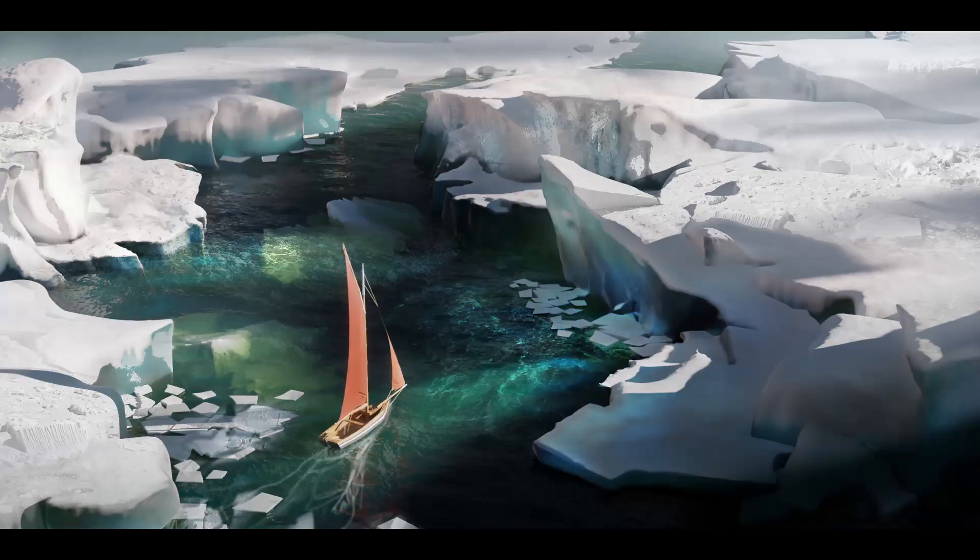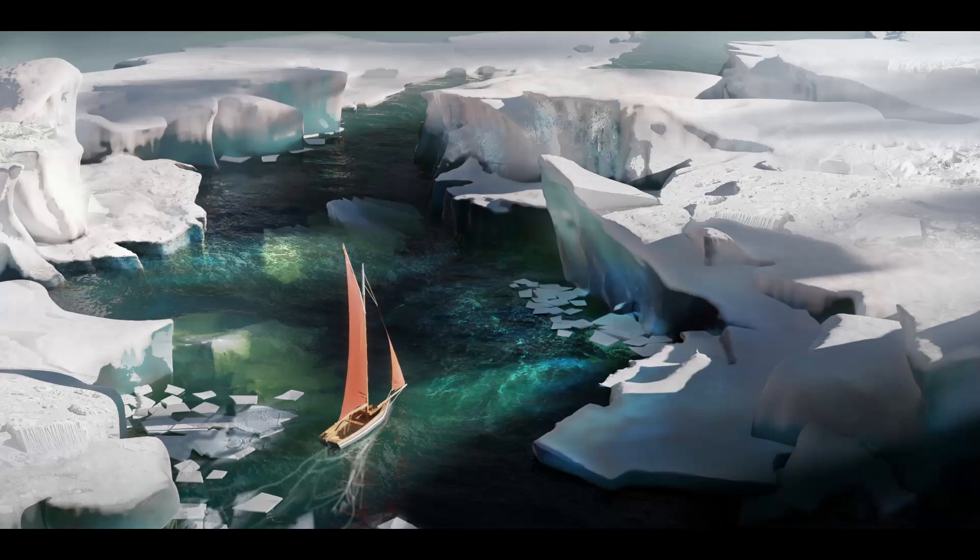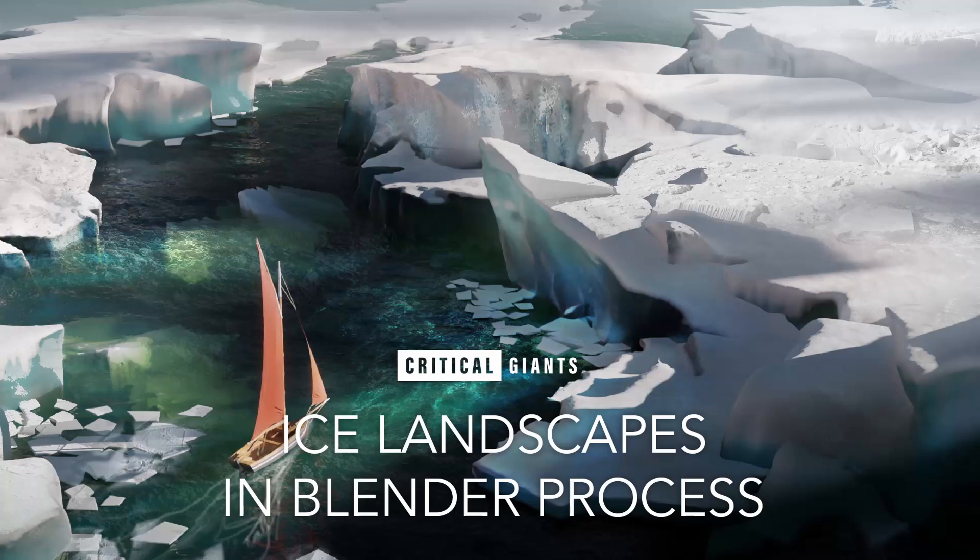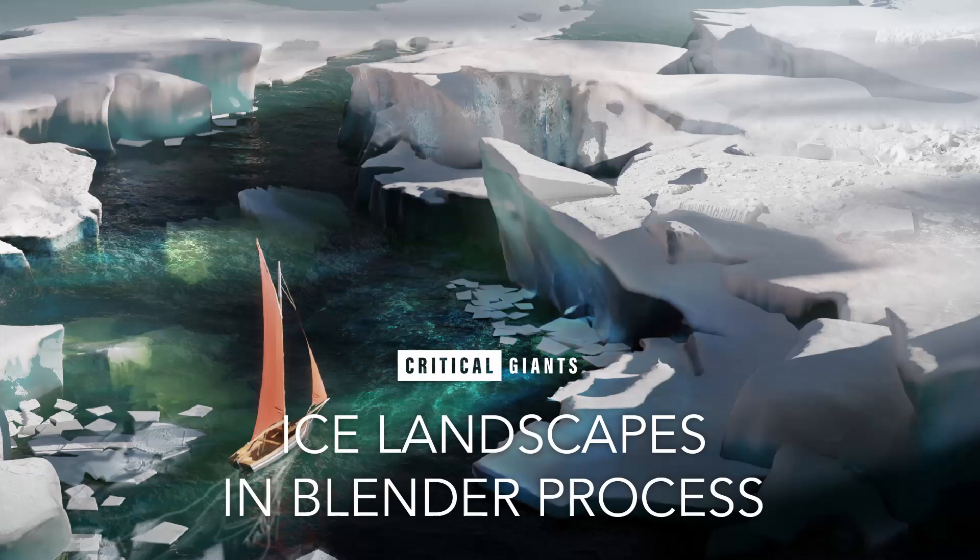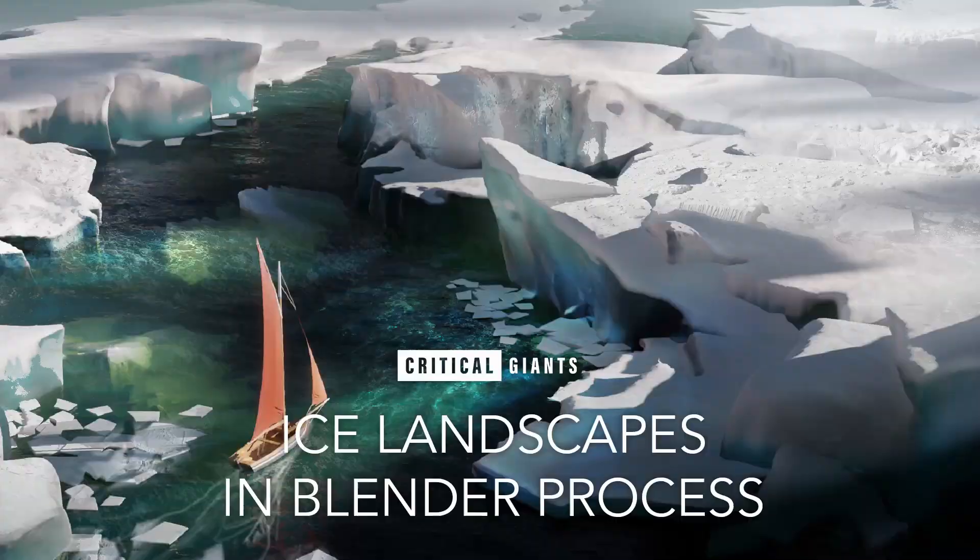Try it out if you want to. If you want to see the full process for this ice landscape, you can check it out on our Gumroad along with some of our other courses. Well, that is it for now. See you in the next one, and thanks for watching.